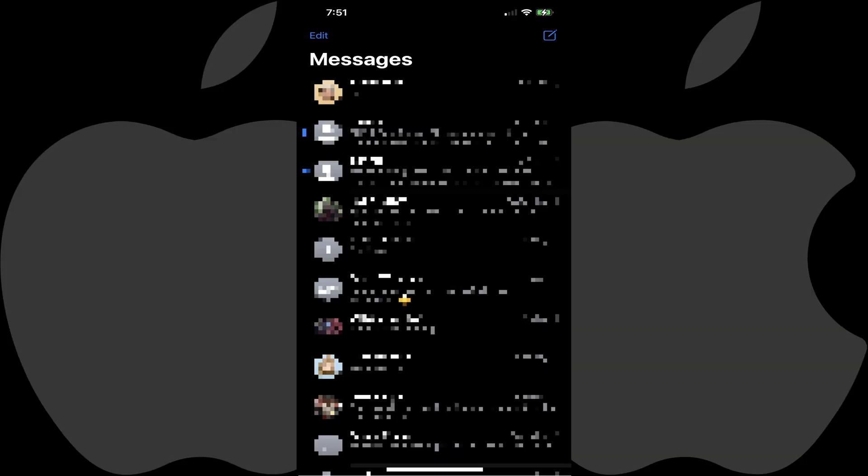Step 1. Launch the Messages app on your iPhone or iPad. You'll land on your Messages home screen.